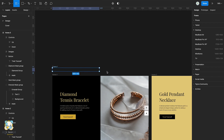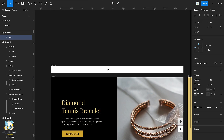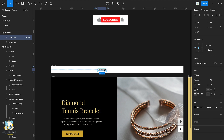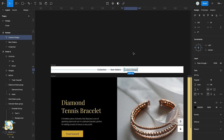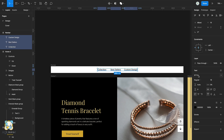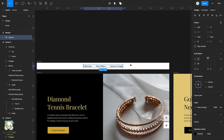Press F and create a rectangle bar on top of the desktop frame. Then using the text tool, type 'collection', adjust its position and size, and duplicate it. Then type 'best sellers'. Duplicate it once again and type 'custom designs'. Then select all three and add an auto layout.